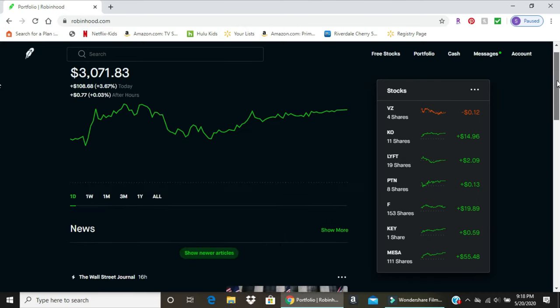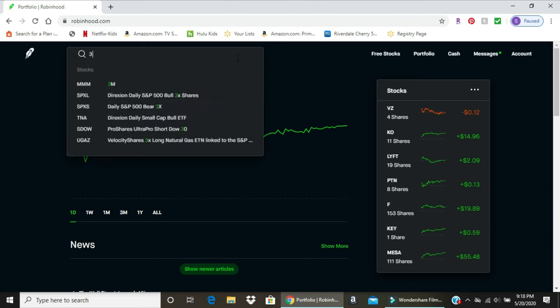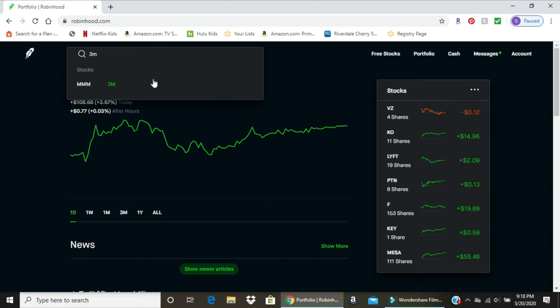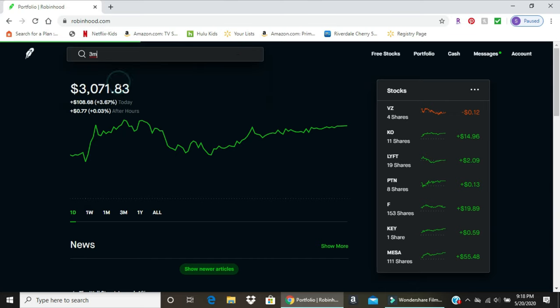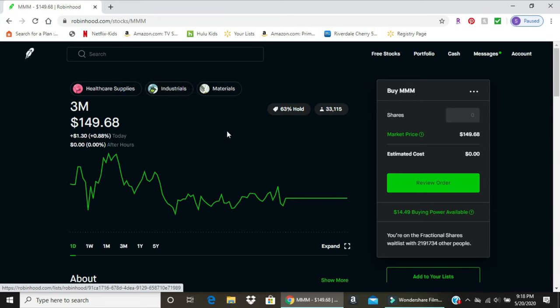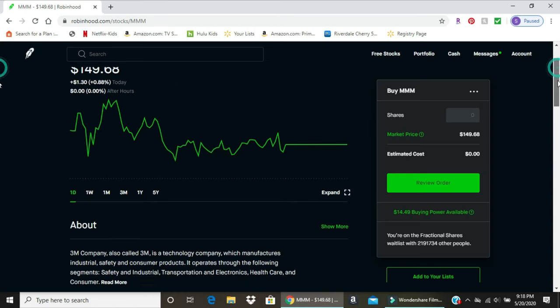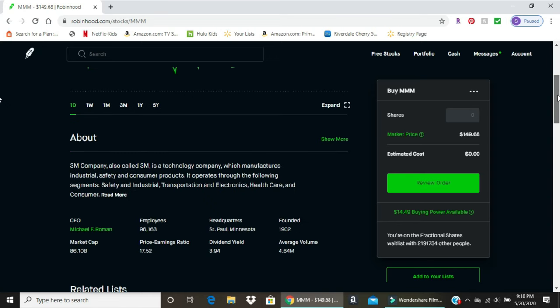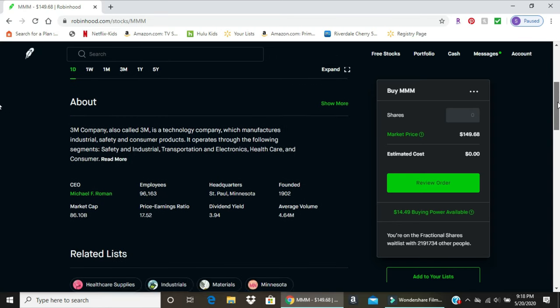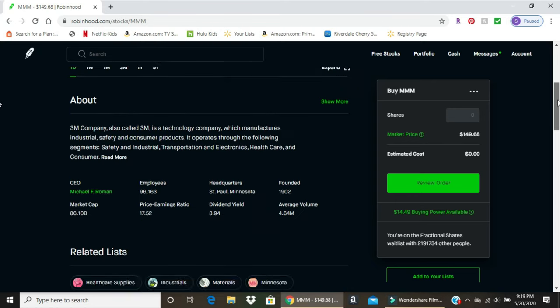Another thing on the main page - you can search, which is good for pulling up basic information. Say I want to search 3M - I select the 3M symbol and it's going to show me tags for healthcare supplies, industrials, and materials, and gives me a basic overview with some information on the company, earnings, and news.